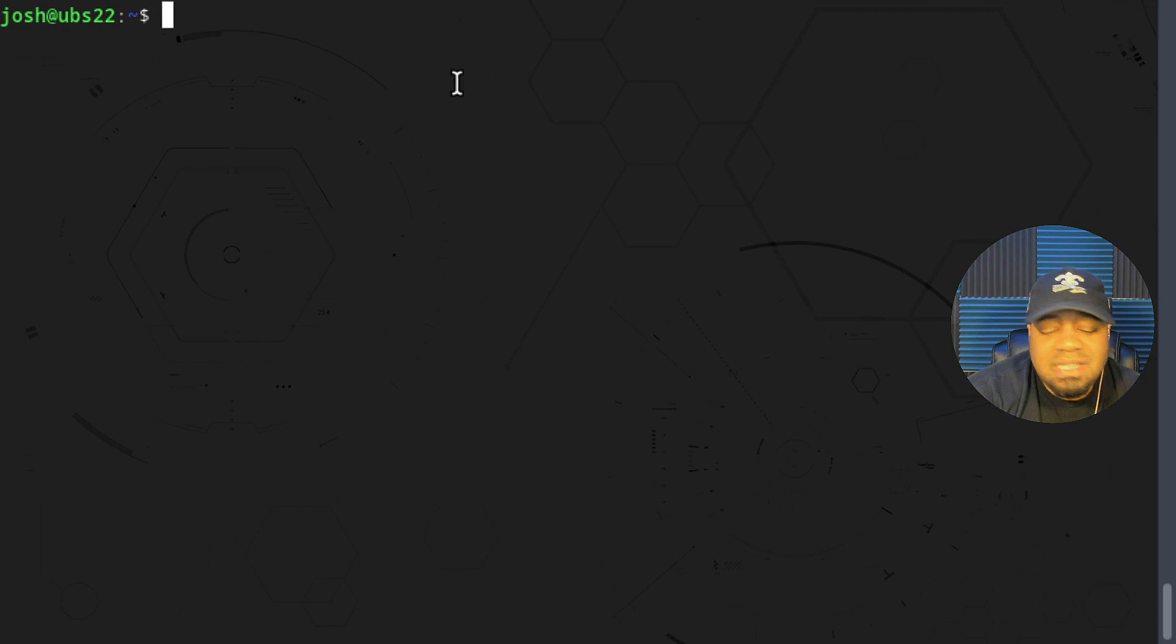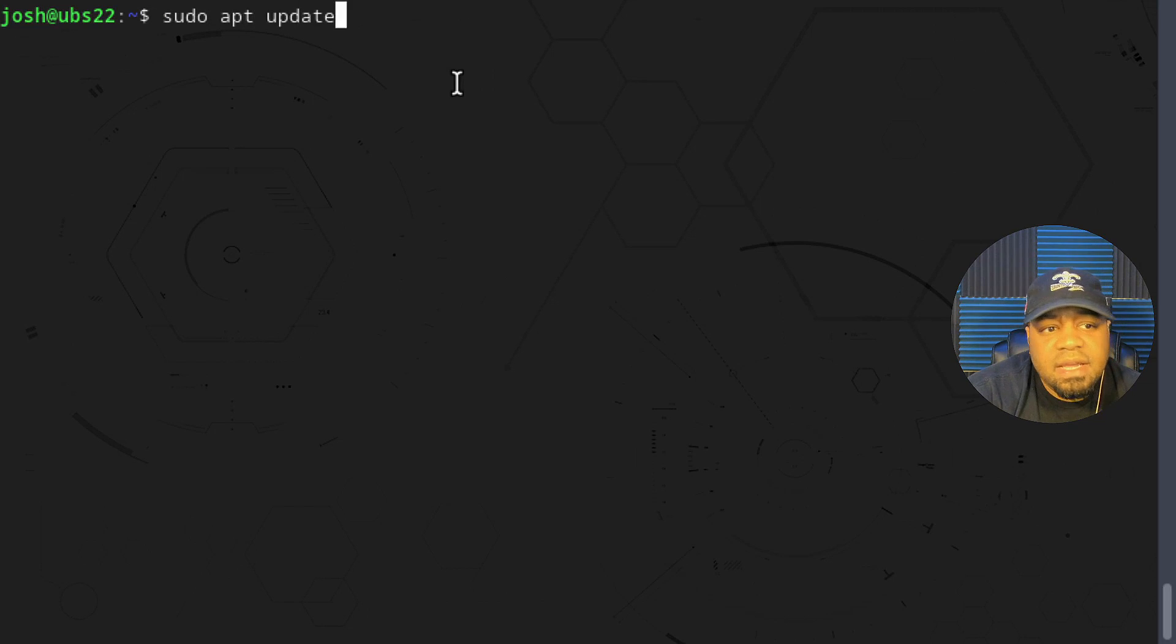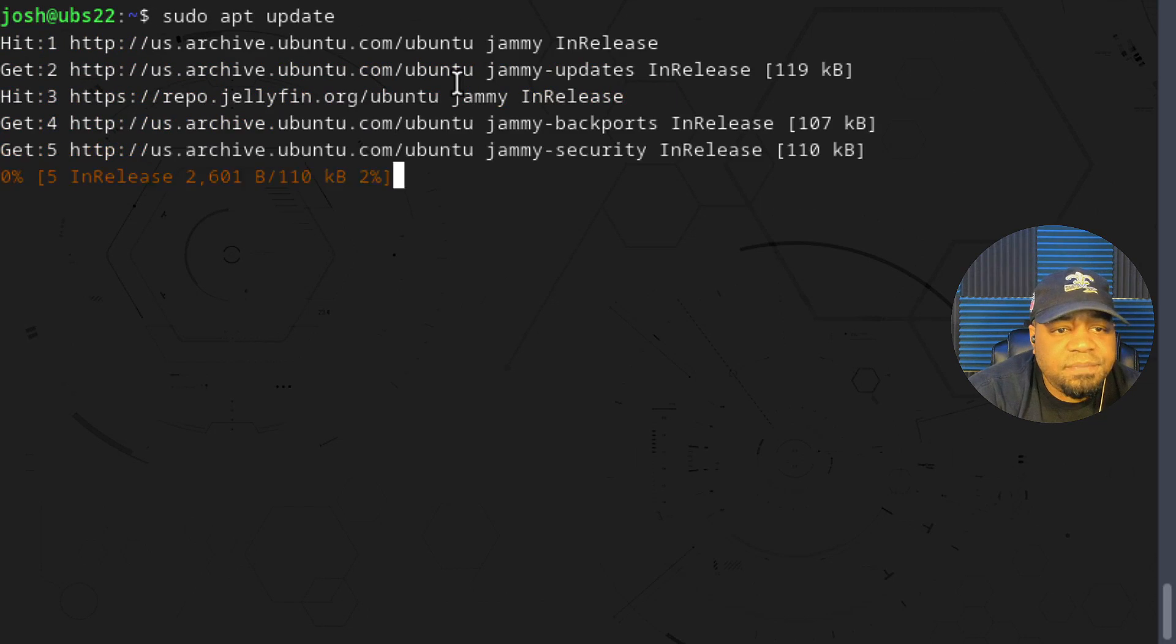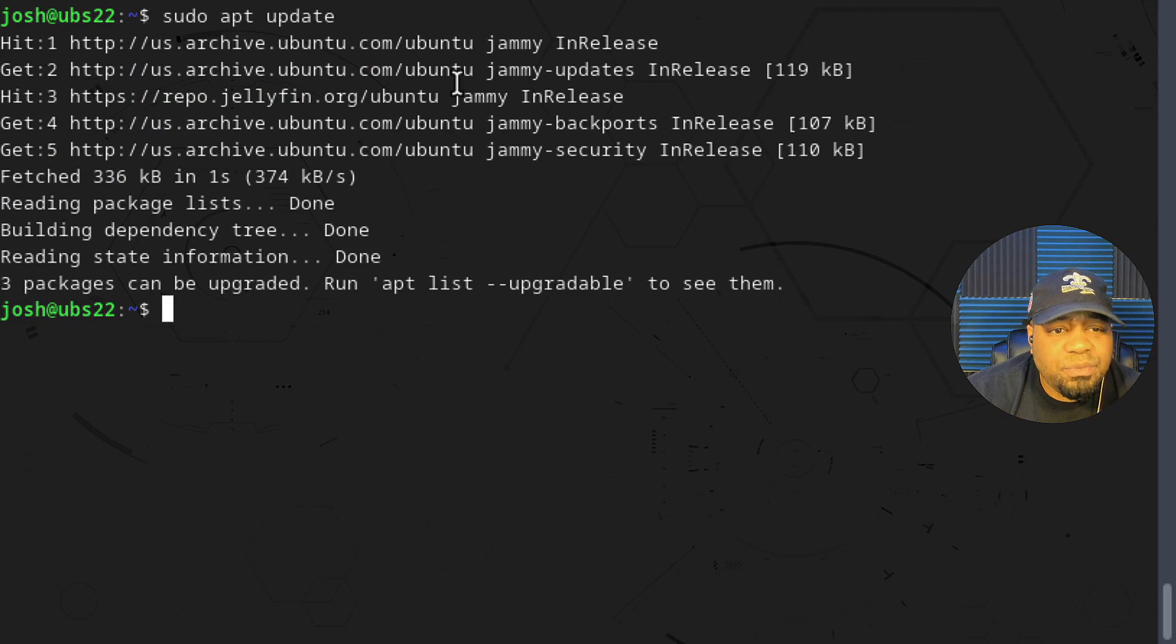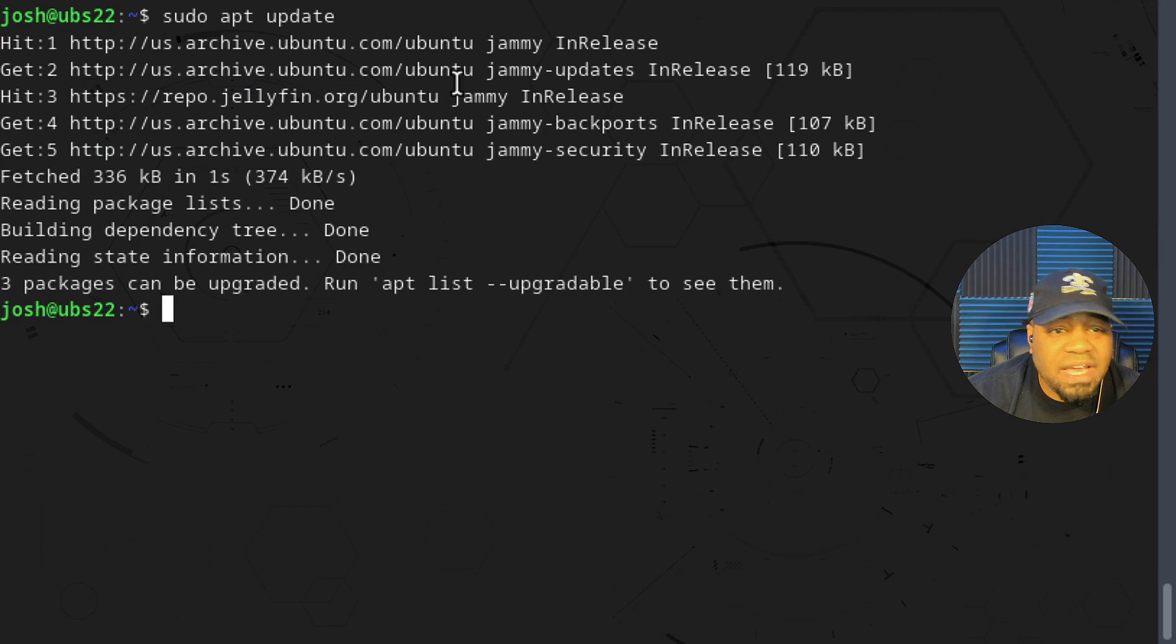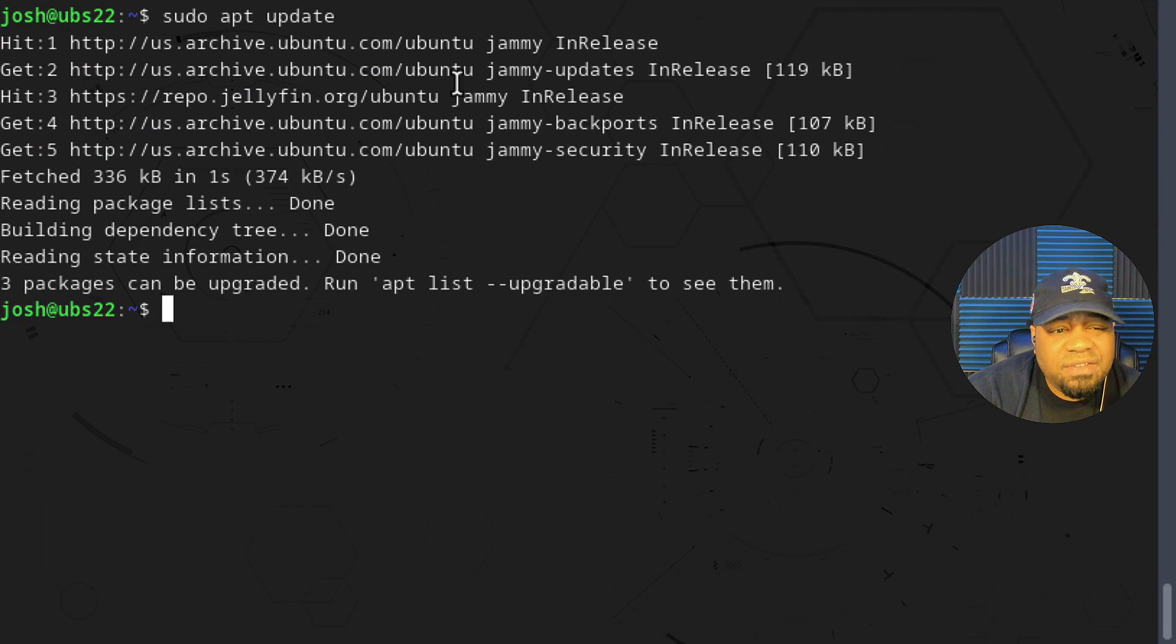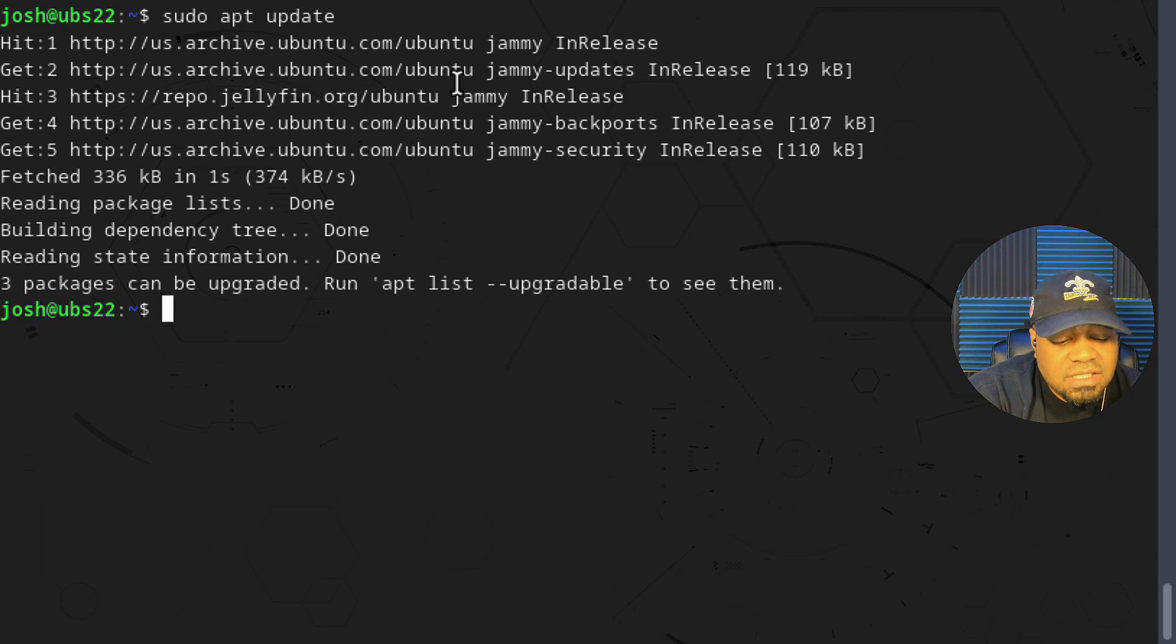I'm connected to my Ubuntu 22.04 server via SSH and the first thing you want to do is update your system. All you have to do is run sudo apt update and press enter. That'll go through and refresh your package list and check to see if you have any updates.